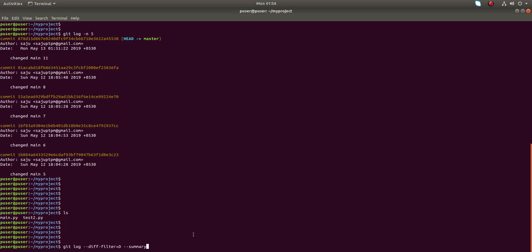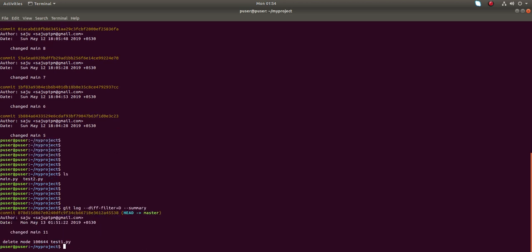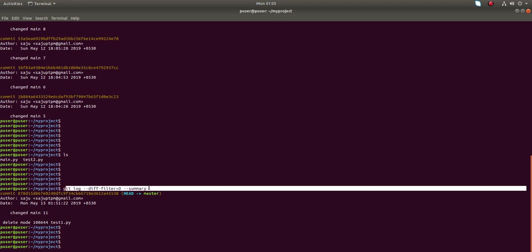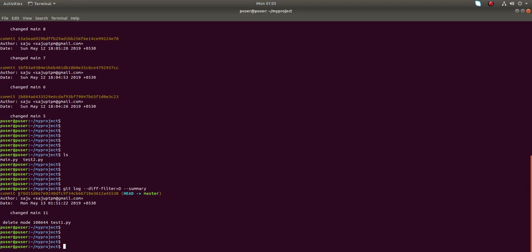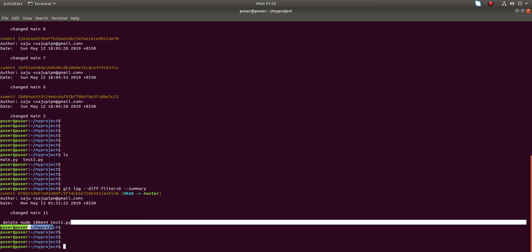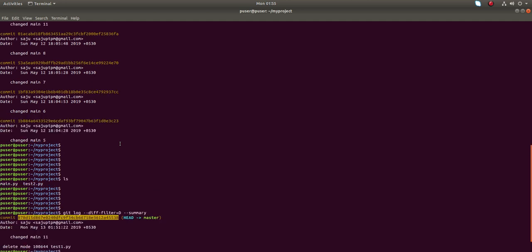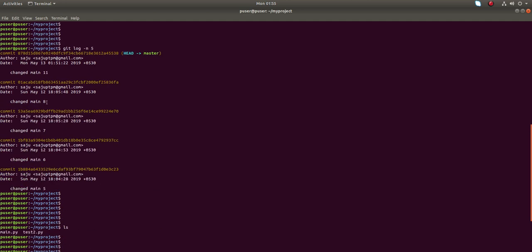Let me run it. Okay, as per the output of this command, in this commit I have deleted this file test1.py. The commit ID starts with 878.